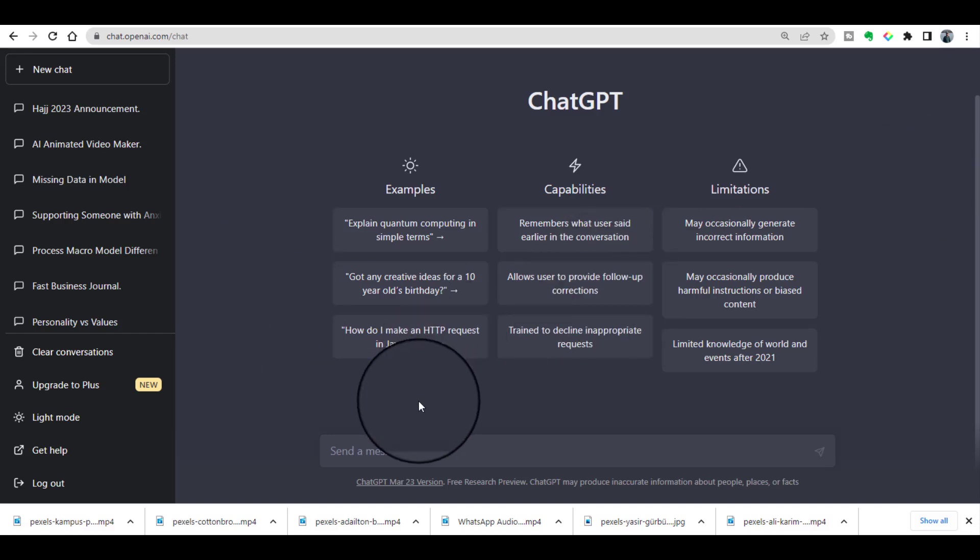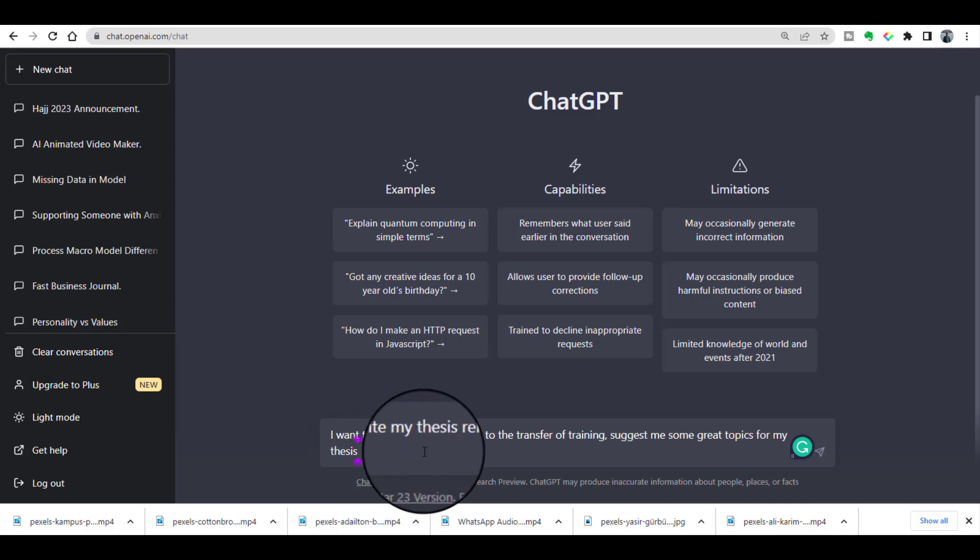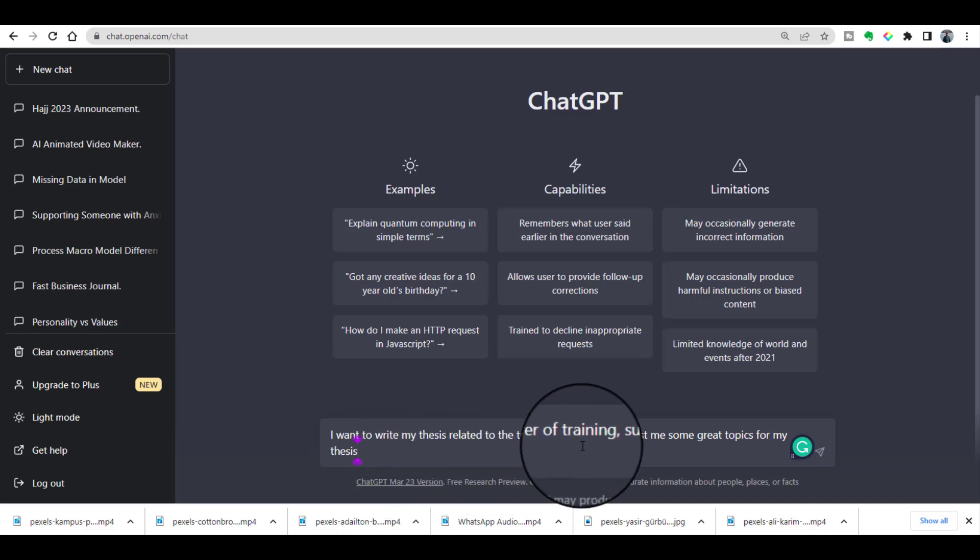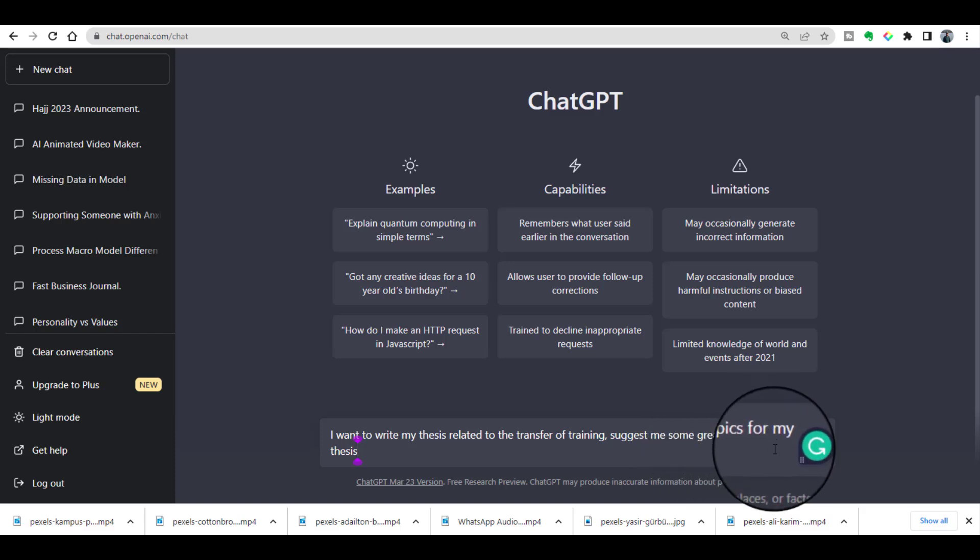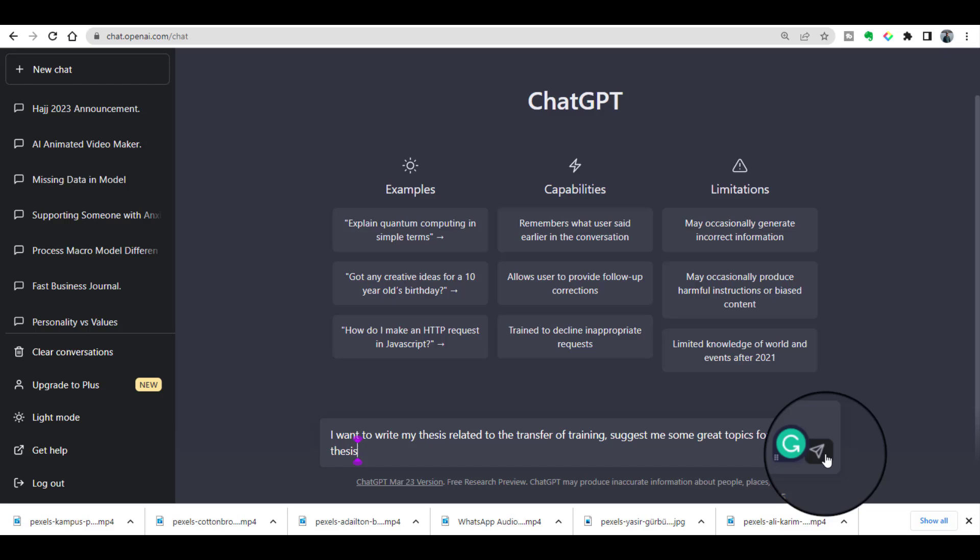Here, let's write: 'I want to write my thesis related to transfer of training. Suggest me some great topics for my thesis.' And just press this arrow.